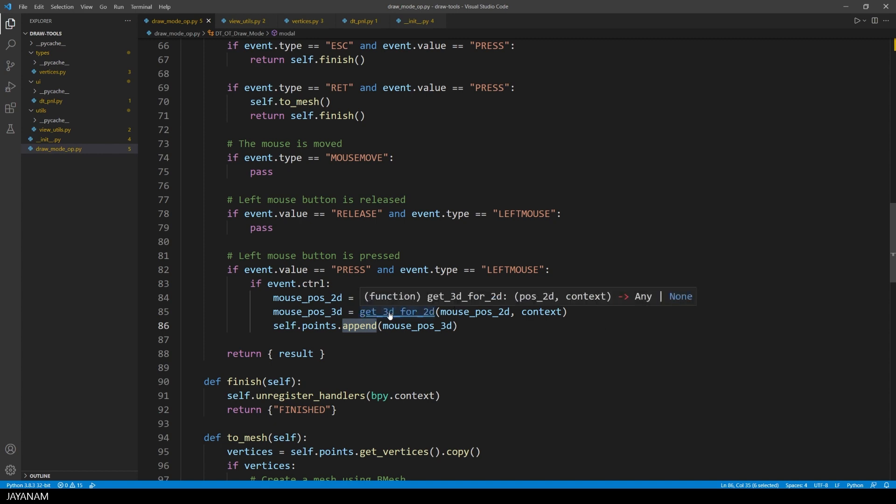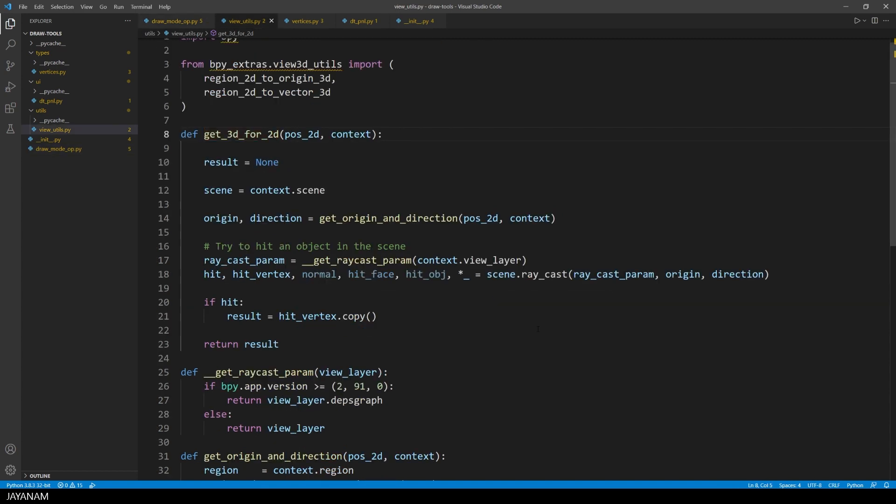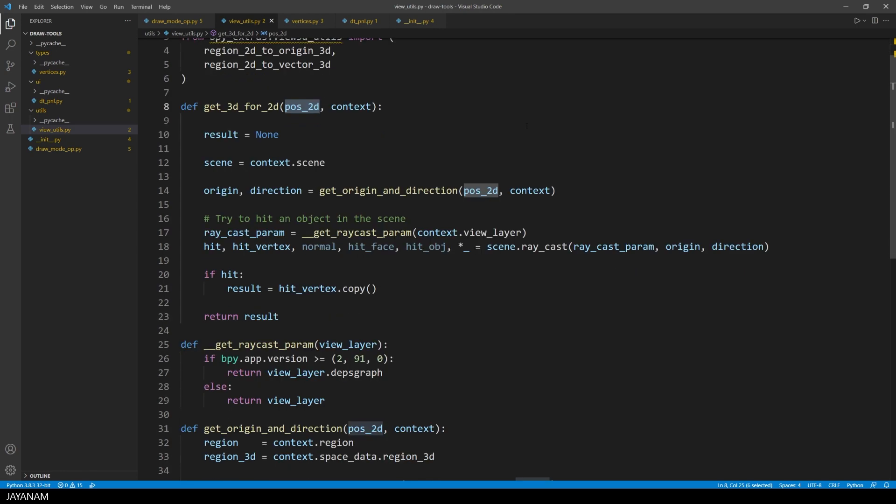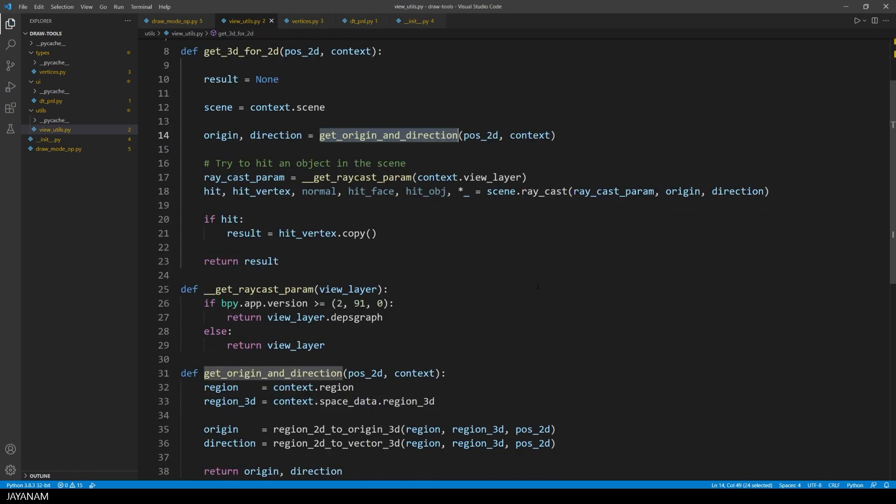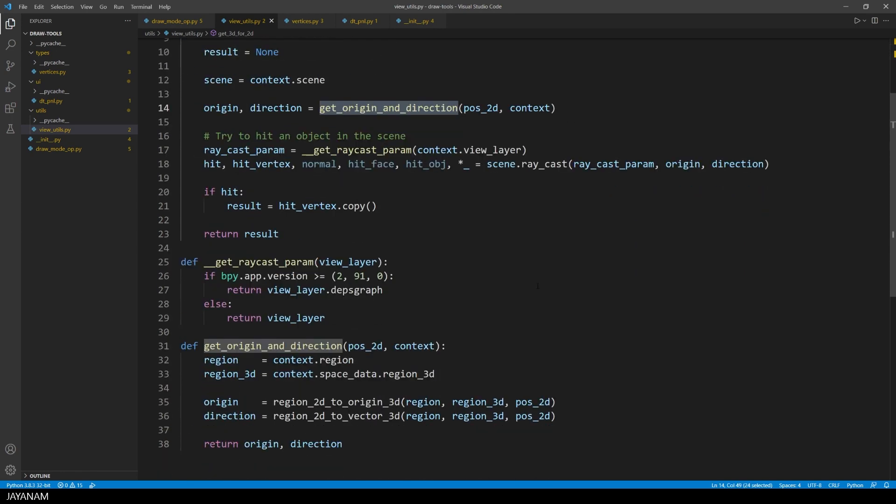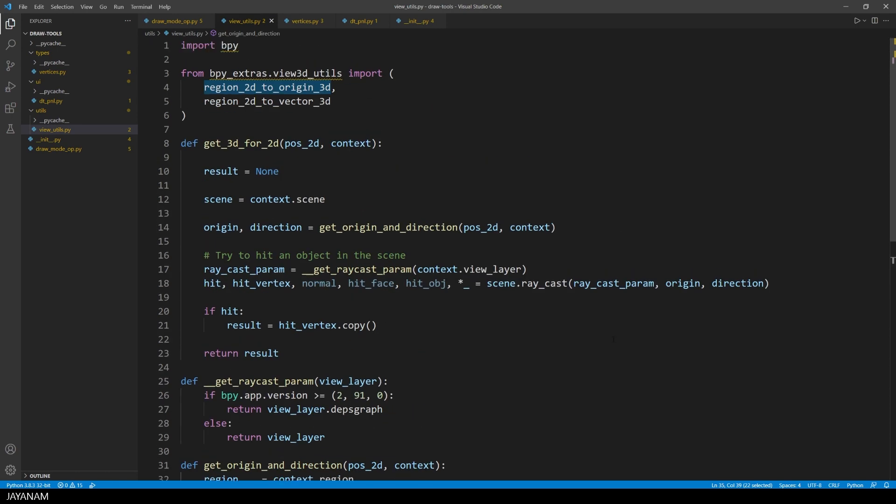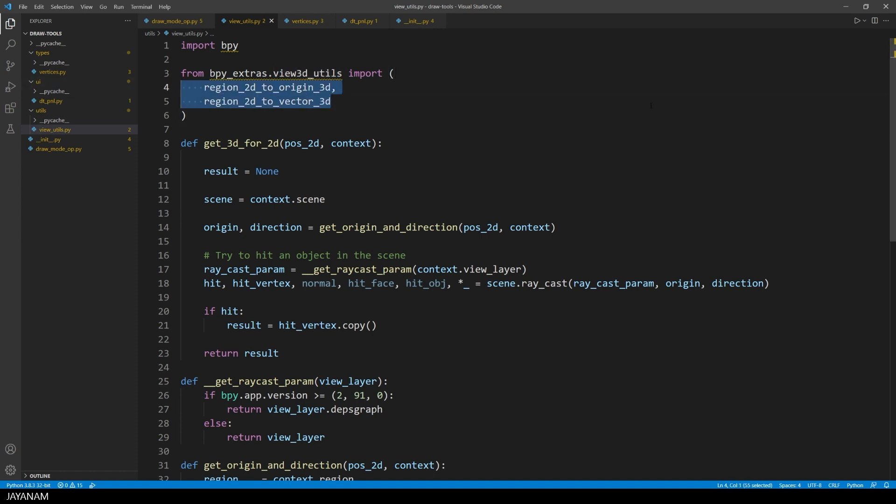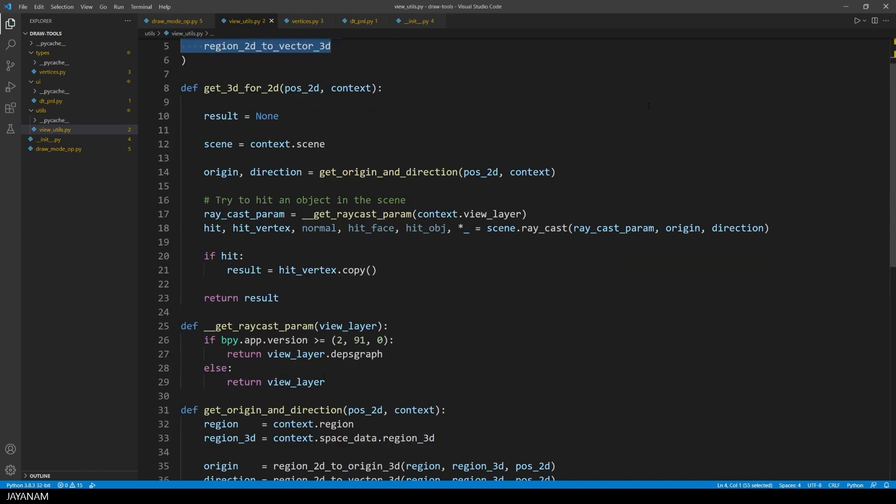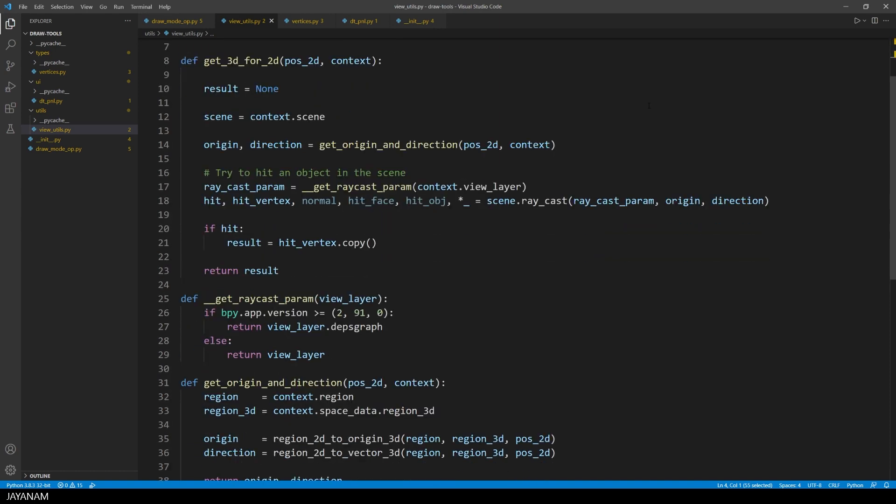First I call another function to get the origin and the direction for the 2D point. We can use built-in blender functions to get these values. These are the functions and you find them in the module bpy-extras. We need these to do a raycast to find out if we hit a mesh when we are clicking in the viewport.